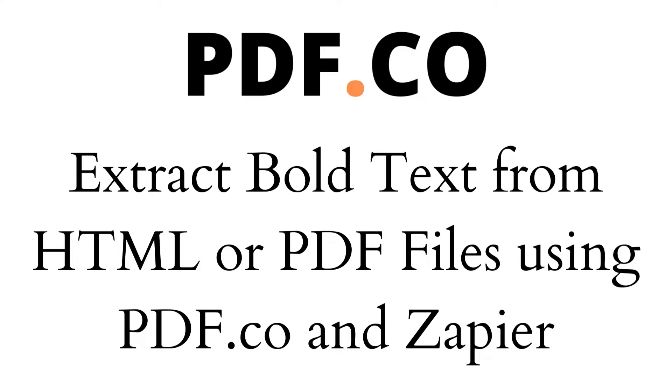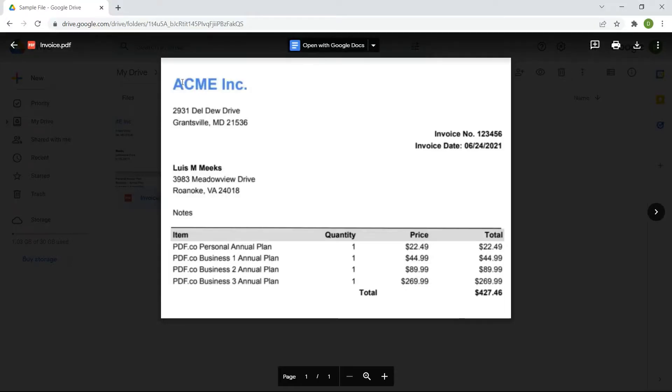Hi! Today we will show you how to extract bold text from HTML or PDF files using pdf.co in Zapier. We will use this sample PDF to extract bold text.